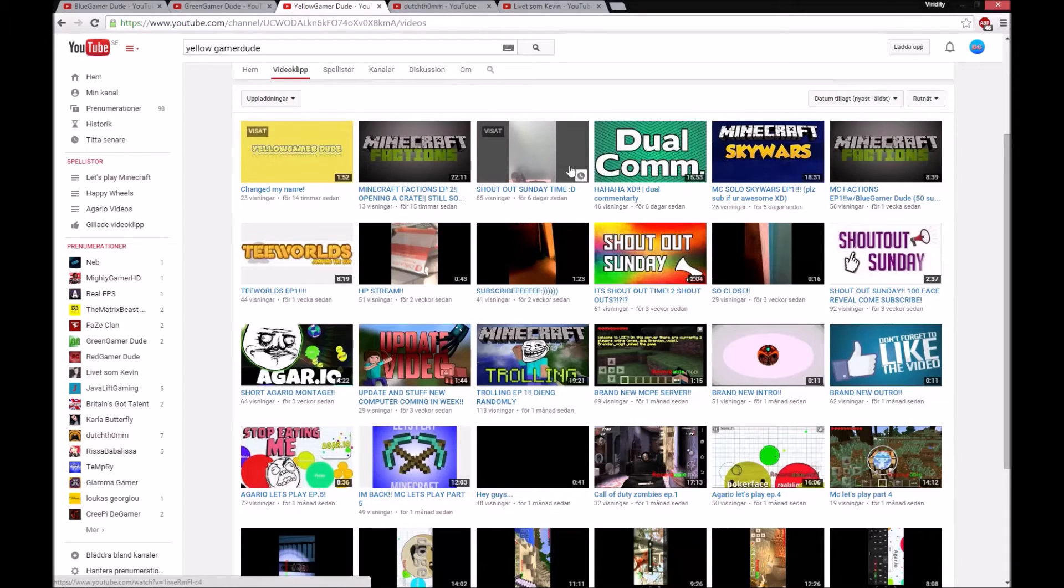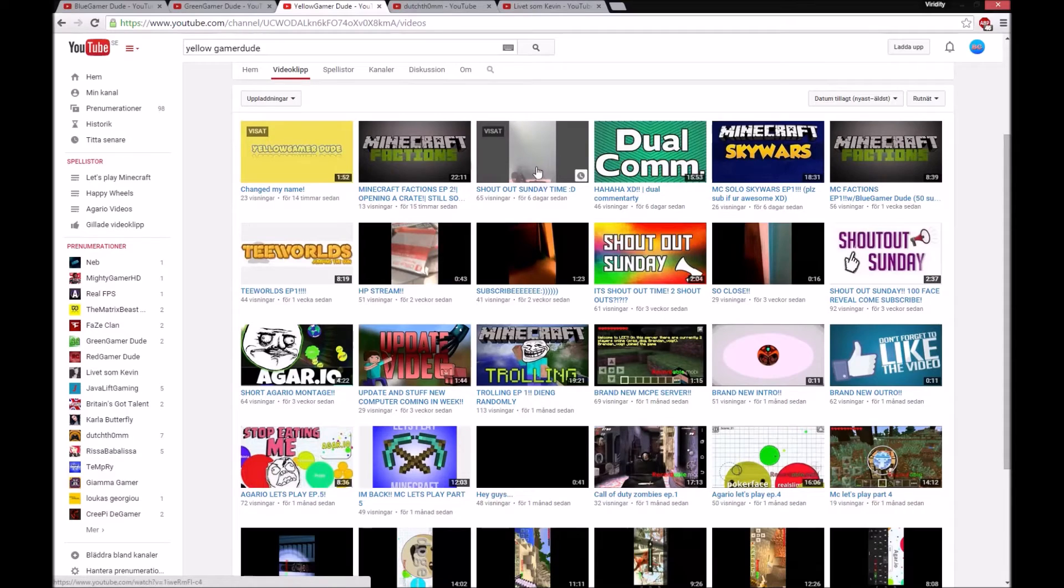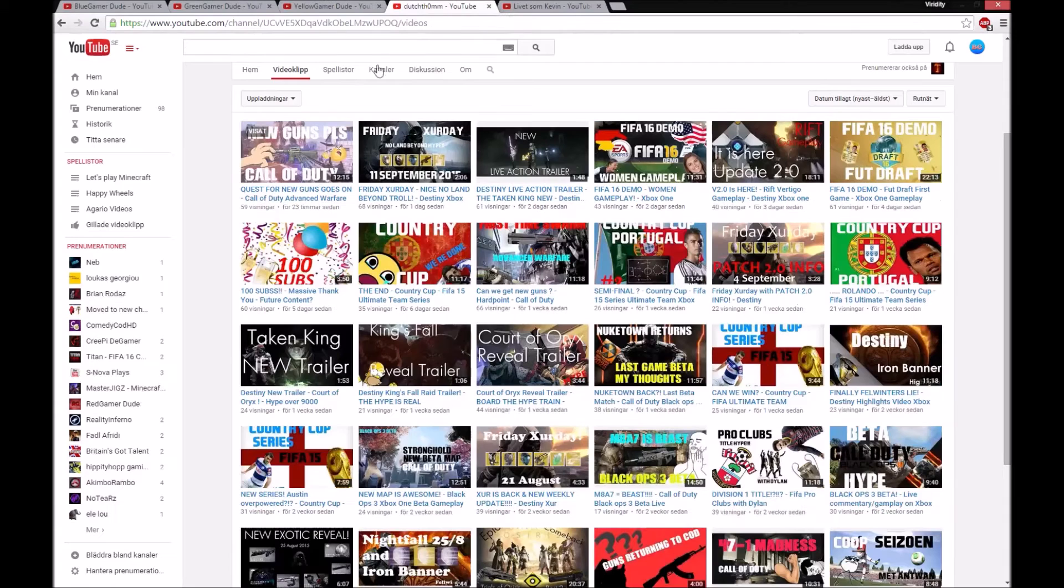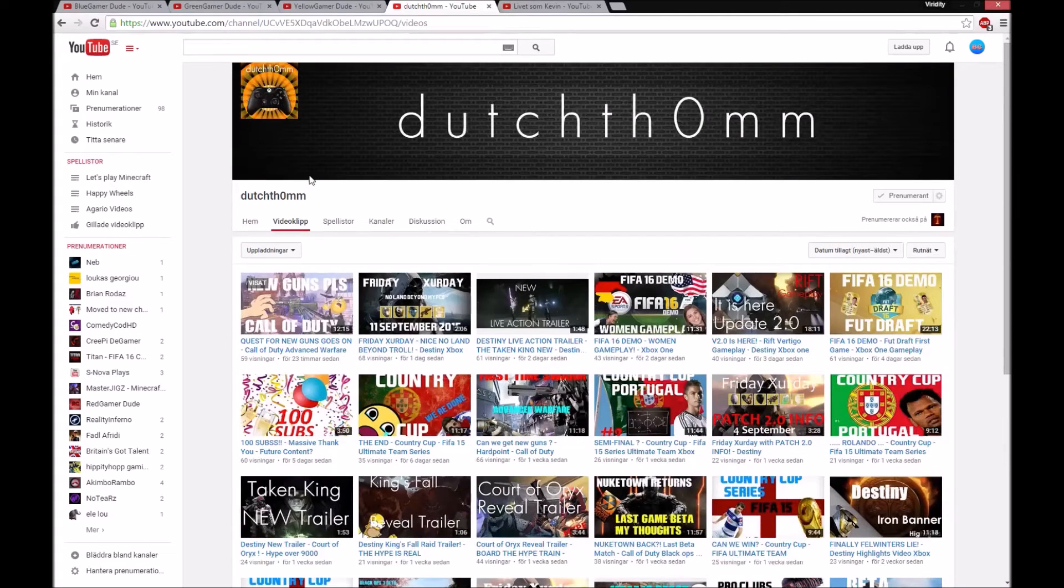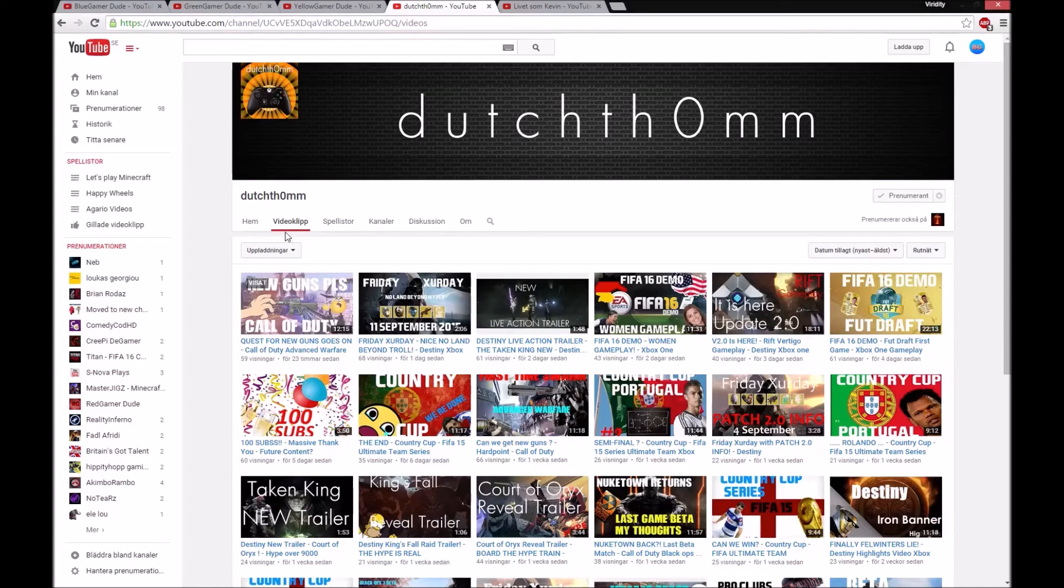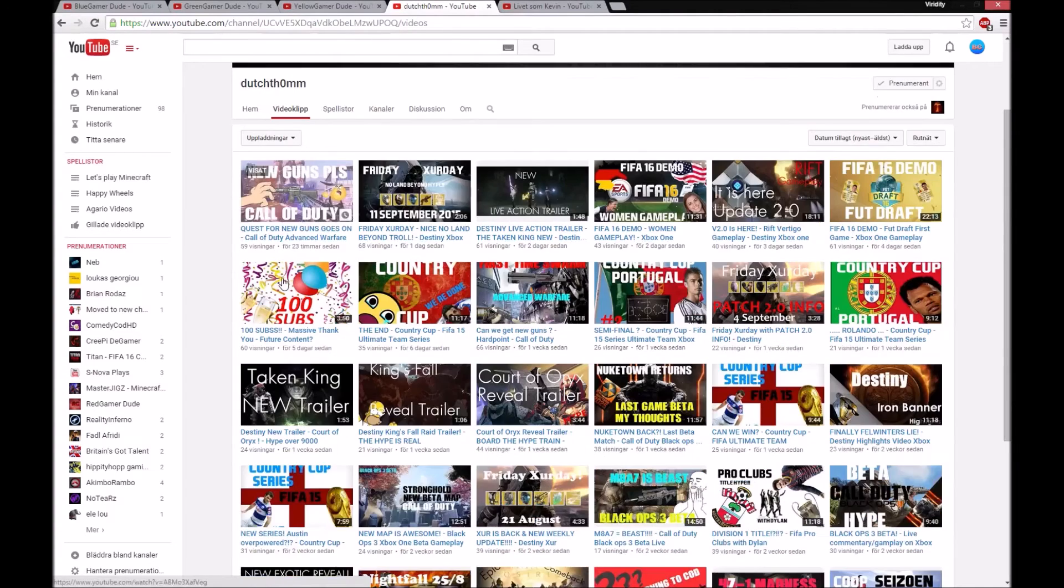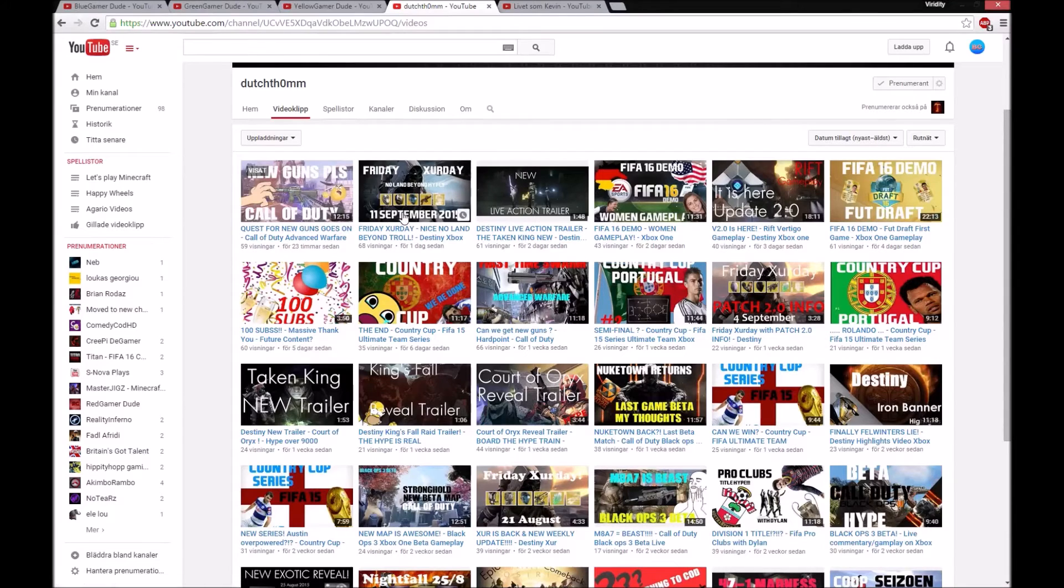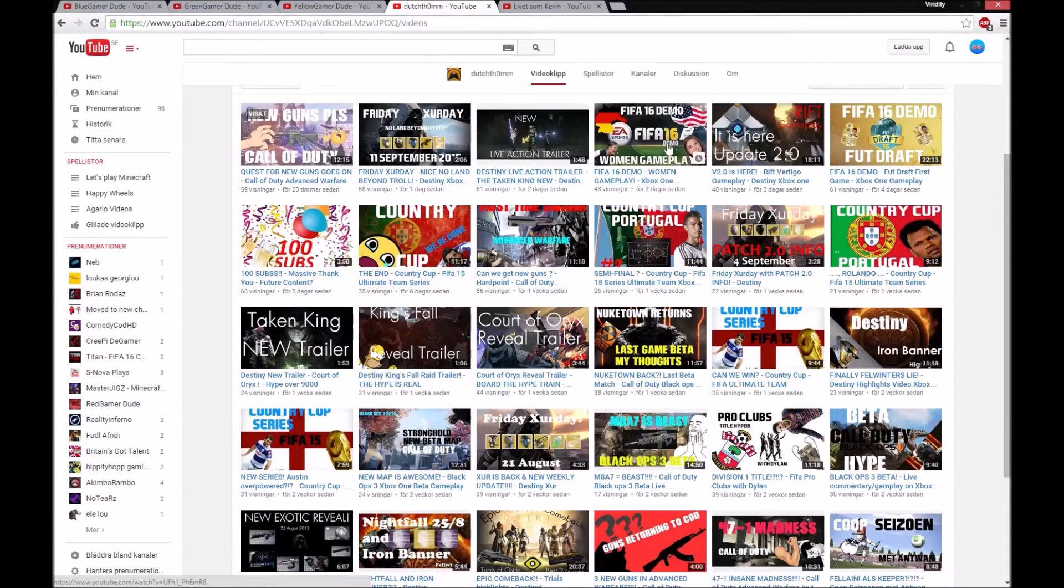The third winner is Dutch something - sorry I can't pronounce that - but you make some awesome videos. You make some Agario, YouTube simulator, and other games.